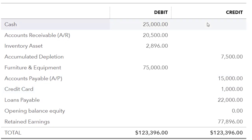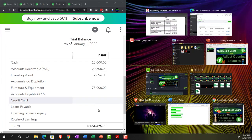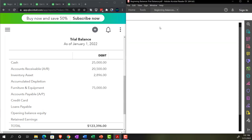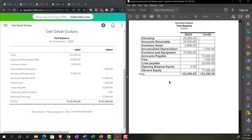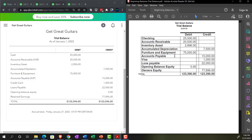Let's do a final double-check of our beginning balances. There's the 20,000, the 25,000, the 2,896, the 75, the 75,000, the 15,000, the 1,000, the 22,000, and there's the 77,896 in retained earnings. Everything checks out.